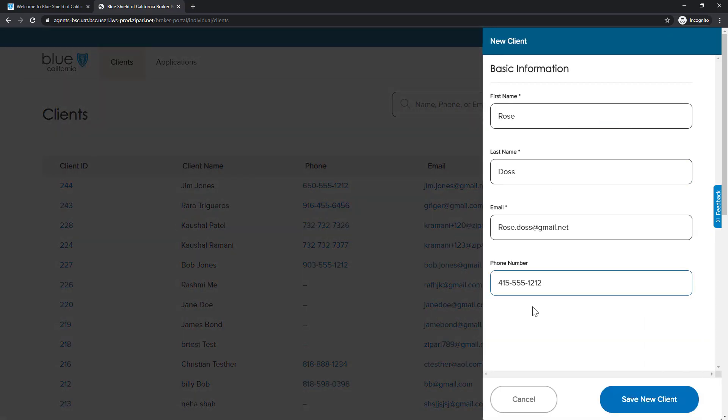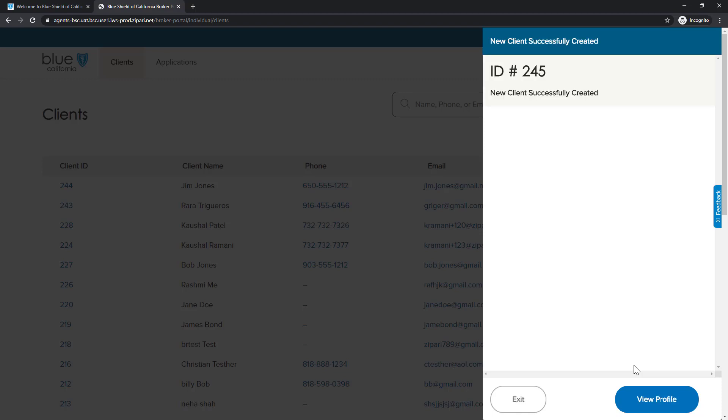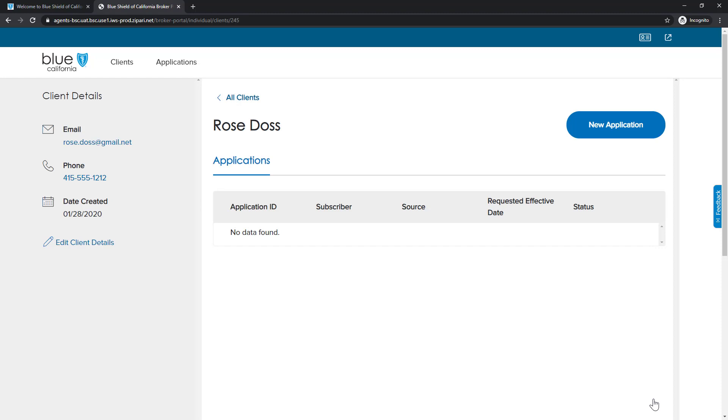We will complete the form, including the first name, last name, email, and phone number. Once we are done with the form, we will click Save New Contact button to exit the form. The client details are now displayed on the left side of the page. In the next part of this video, we will continue the process of completing a new application for the client that we have just added.